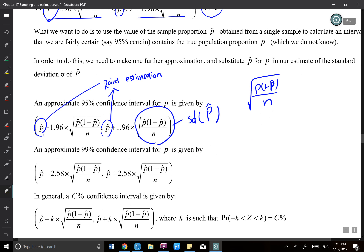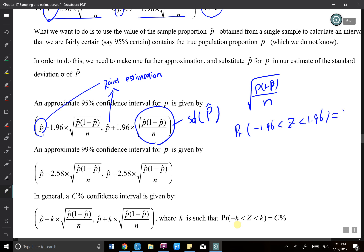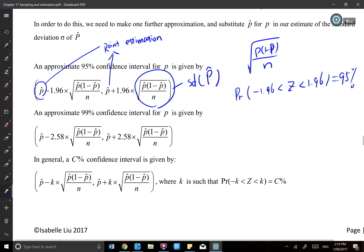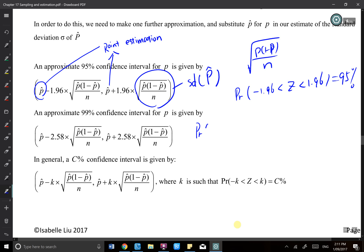The last component is 1.96. The probability that z is between negative 1.96 and 1.96 gives you 95% — that's the 95% confidence interval. For a 99% confidence interval, we use 2.58 instead of 1.96. Within negative 2.58 to 2.58 covers 99%.